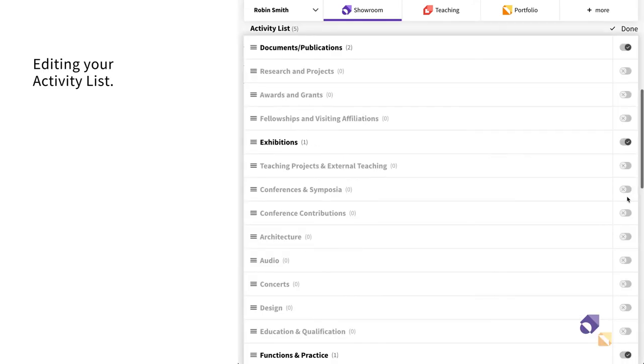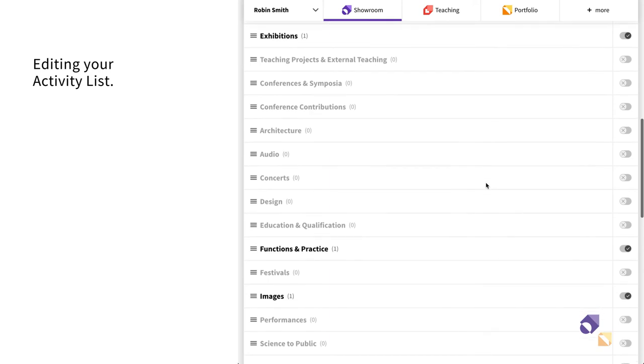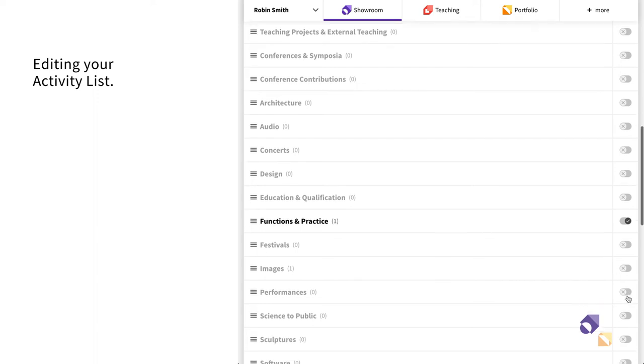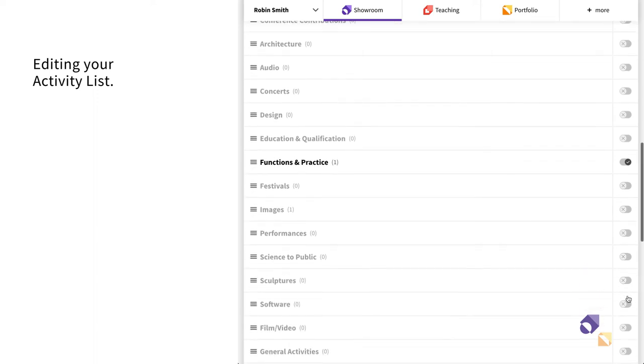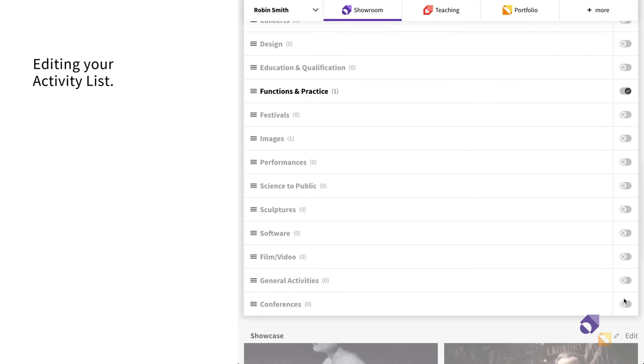By clicking on Edit beside your activity list, you can decide which categories will be shown on your personal page and in what order. If you don't show an activity category, it will nevertheless be stored in Showroom and be accessible to other users.